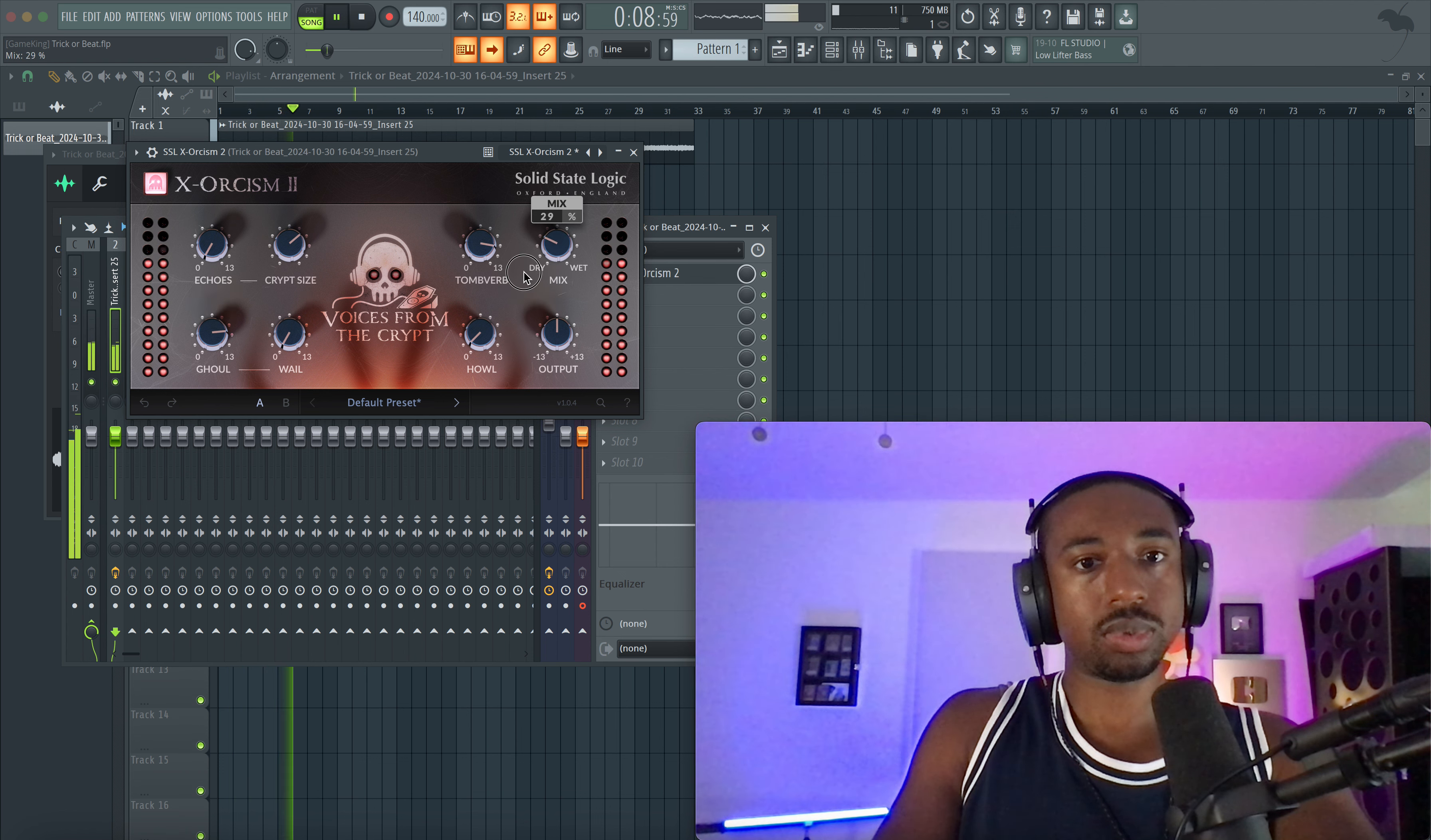So this sounds like a frequency modulator of some sort. That sounds pretty dope. So let's add the verb. Let's see what the howl does. So far we have a super creepy sound.